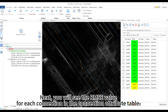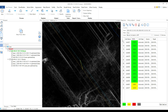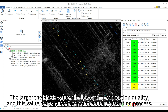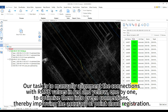Next, you will see the RMSE value for each connection in the connection attribute table. The larger the RMSE value, the lower the connection quality, and this value helps guide the point cloud registration process. Our task is to manually align the connections with RMSE values shown in red and yellow, one by one, to optimize them into green connections, thereby improving the accuracy of point cloud registration.